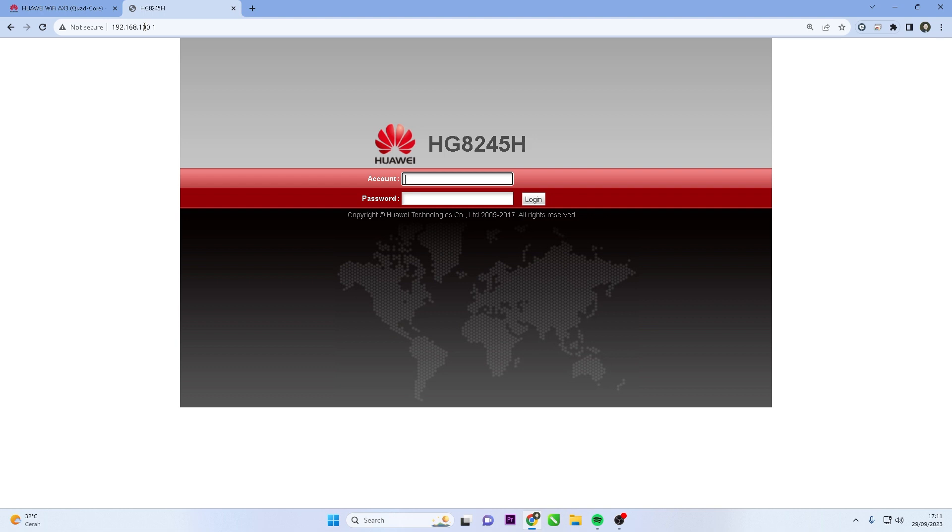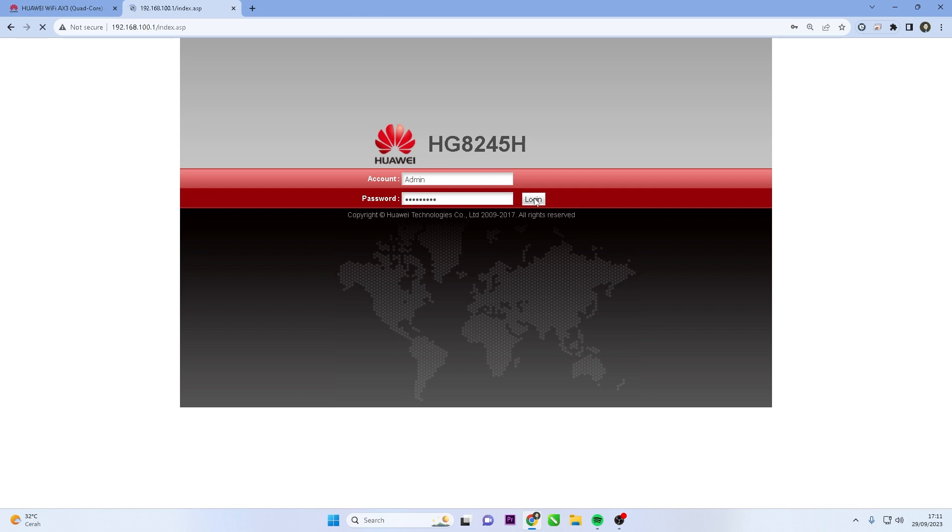Upon entering the router's IP address, you'll be directed to the Huawei router's login page. Here, enter the router's default username and password. If you've changed it before, use your customized login credentials.